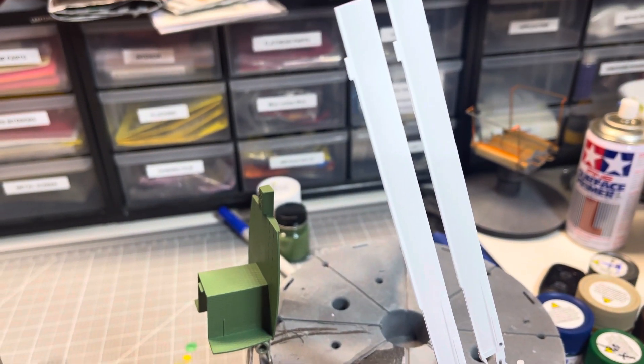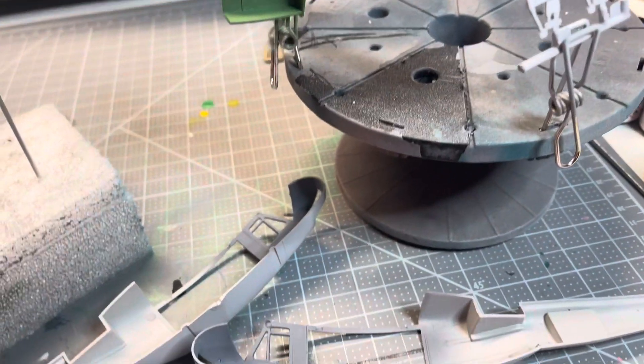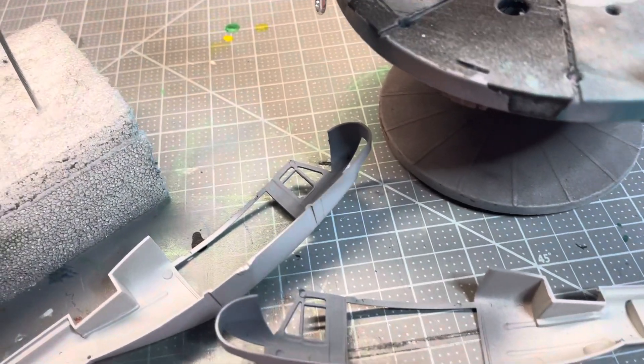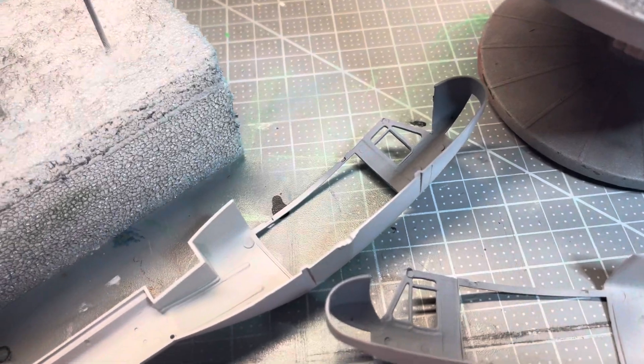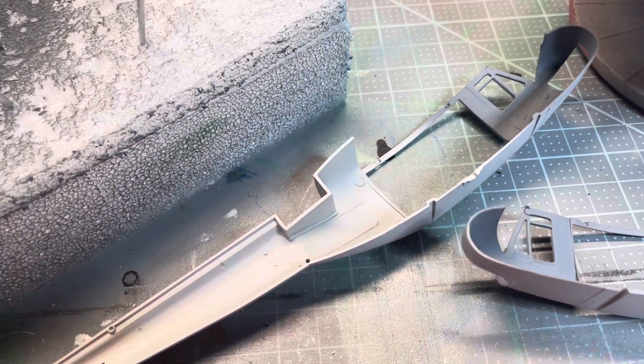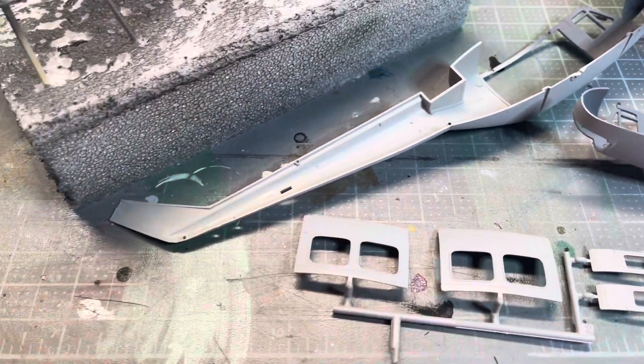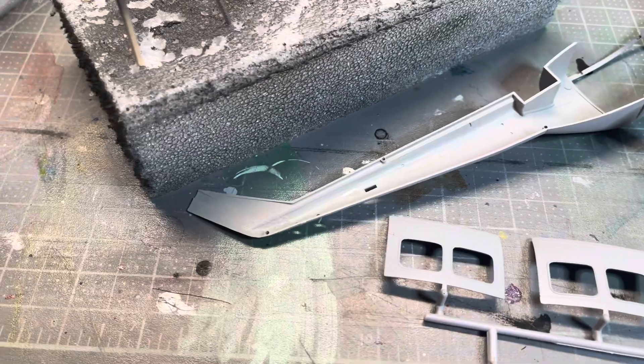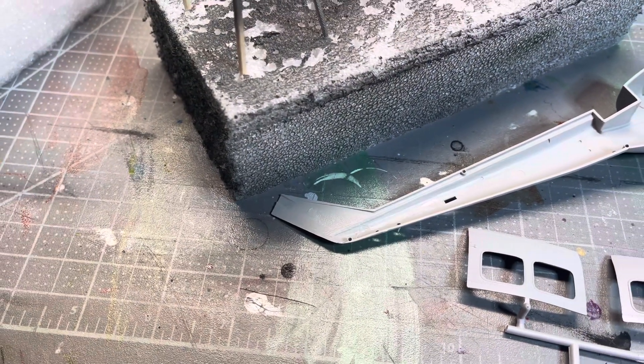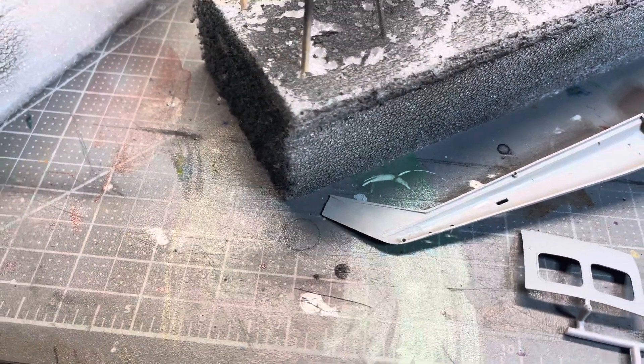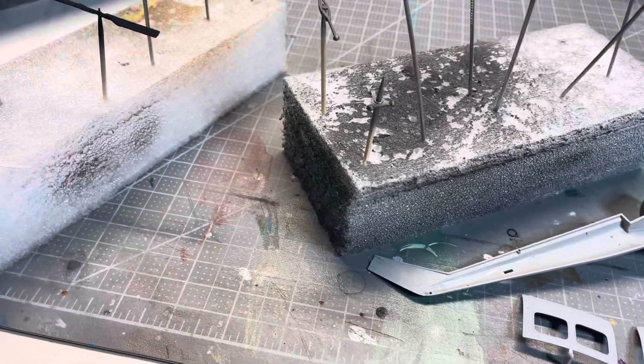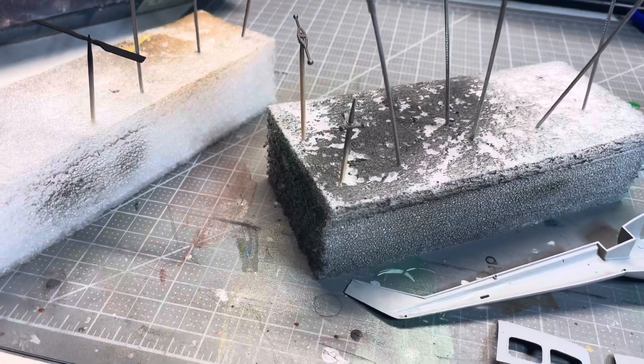This is really a nice kit. Very impressed with the quality. The molding is crisp, the parts all seem to fit well so far, minimal if any flash or parting lines or seam lines to trim out.